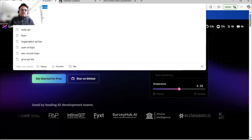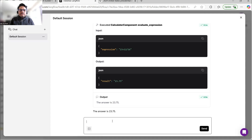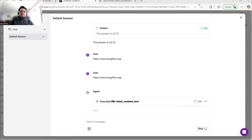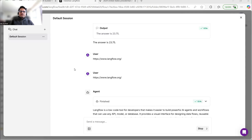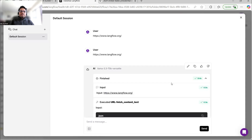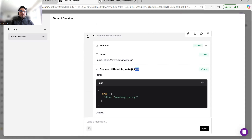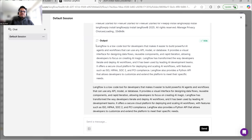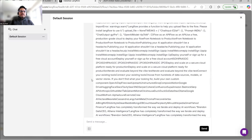Now I want to see if the model can also call the URL tool. I'll take the LangFlow URL and give it to the model. In the instructions I told the agent: the moment you see a URL from the user, call the URL tool. As you can see, it has finished — it used the URL tool, fetched the content, scraped the website, and returned a response. Both tools are working as expected.